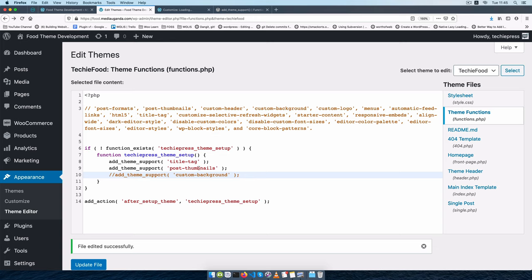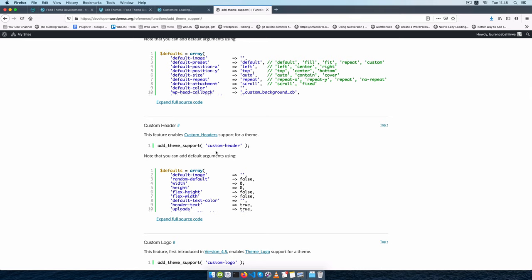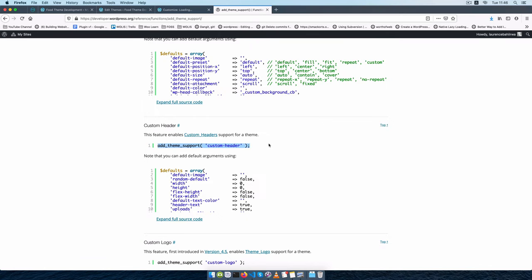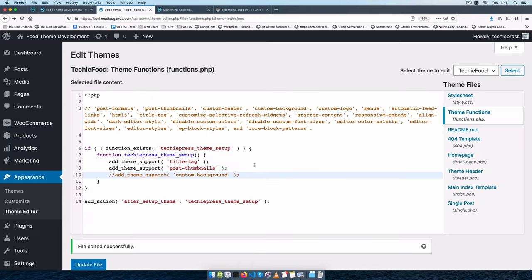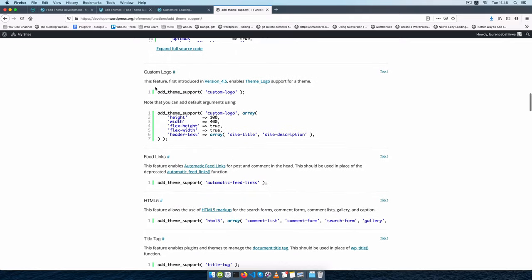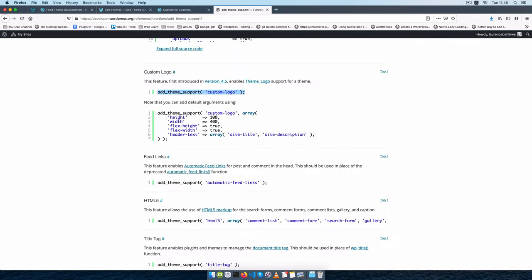So we can either add it inside our theme or remove it. In our case, I'm going to look for the particular theme supports we're going to use. I see us using a custom-header because we want people to be able to change the big image we have here without writing extra code. So I'm going to add that here, and then I'll also add a custom-logo.